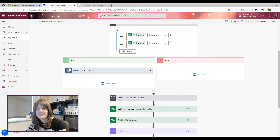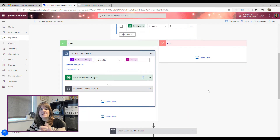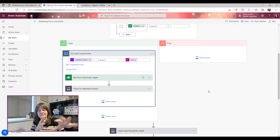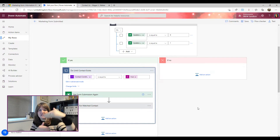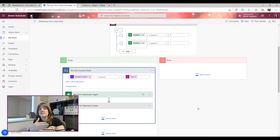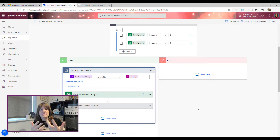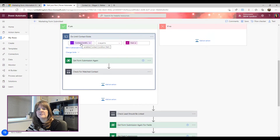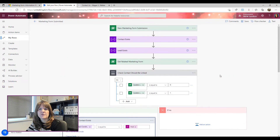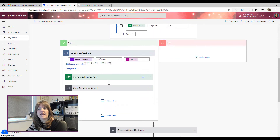If a contact should be matched, we add a 'do until' action. This is great because we can keep doing something until a condition is met. We know from the form that a contact will need to be matched — Dynamics will run processes to find or create that contact, which can take a few seconds. So we set 'do until' the 'contact condition met' variable equals true, which we initialized as false.